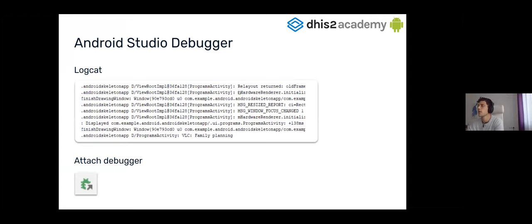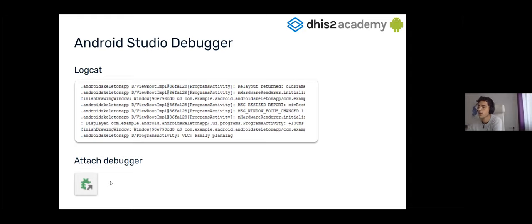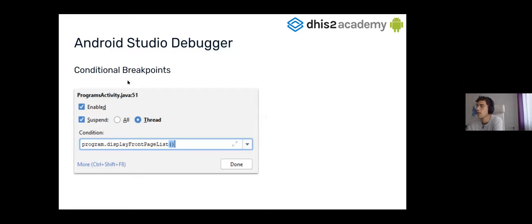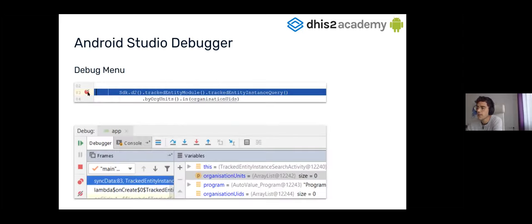First of all, the Android Studio debugger will have a logcat where you can see all the logging that the Android skeleton app is logging. And also we're going to find this button at the top of Android Studio, and pressing that button will let you debug the application. So if you click the debugger, you're going to be able to add some conditional breakpoints or breakpoints with a dialogue like this one. Then you're going to put this breakpoint here, and when the debugging comes to this line, it's going to stop. And then you're going to have a view like this one with a lot of buttons.